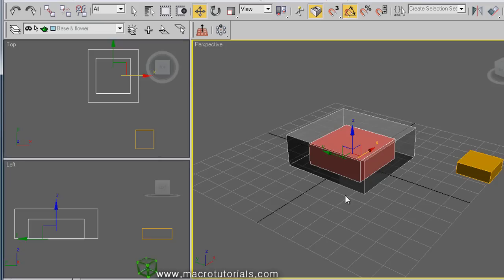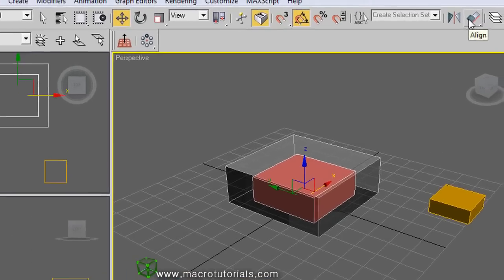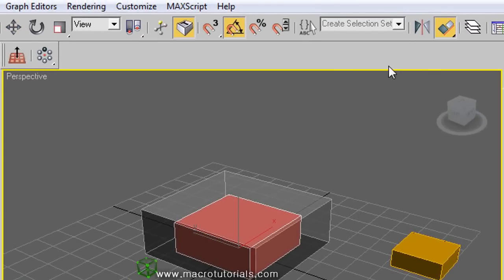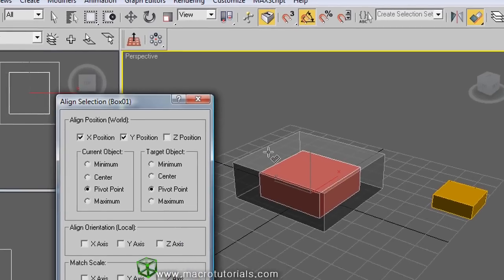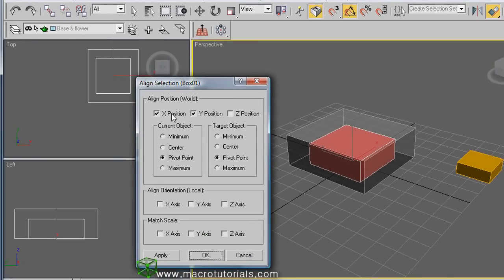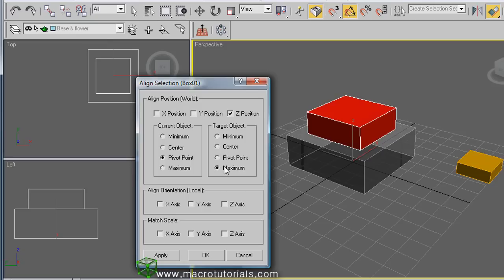To move the red box above the other box, select the red box, click the Align button, and click the large box. In the align selection window this time, disable the X and Y position and enable the Z position, which is the vertical position. Select Maximum in the target object. Immediately, the red box moves to the top of the other box.